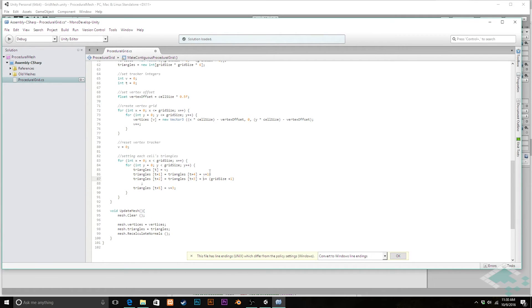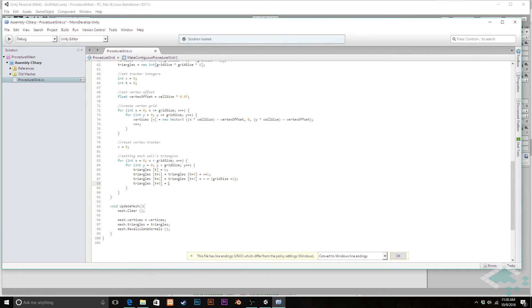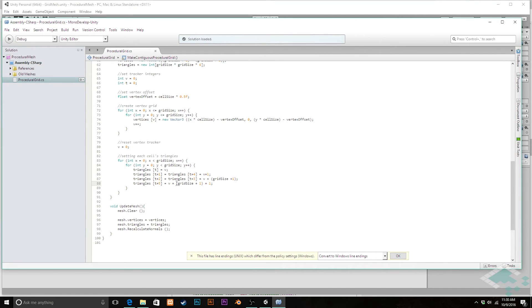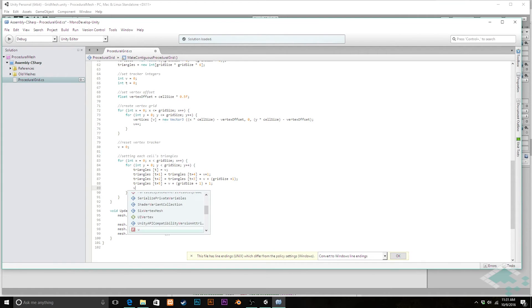Now we do need to remember to continue iterating our triangle and vertex trackers here as well. So vertex is actually only going to go up one per time we iterate through here and our triangles is going to go up six still because we are going through all six triangles. So t plus equals six.